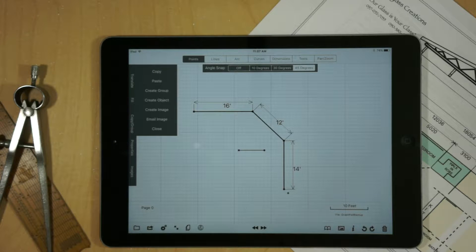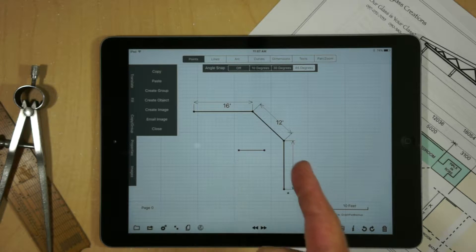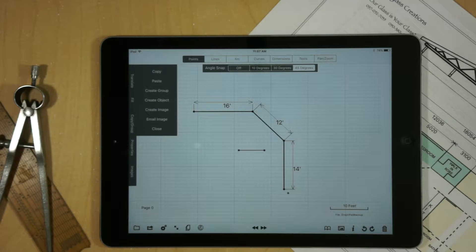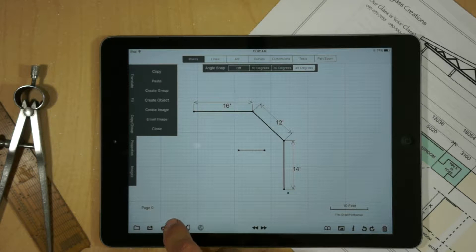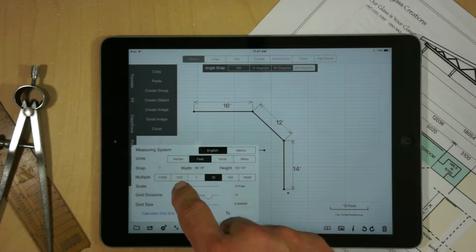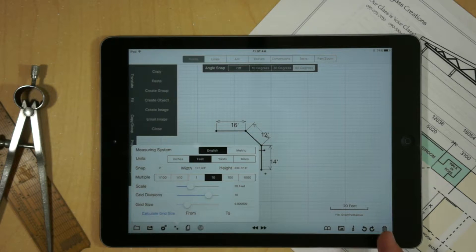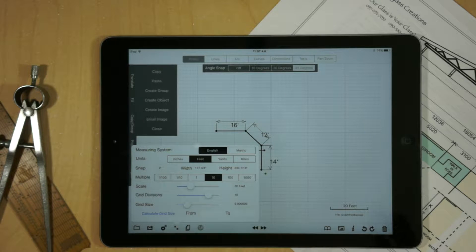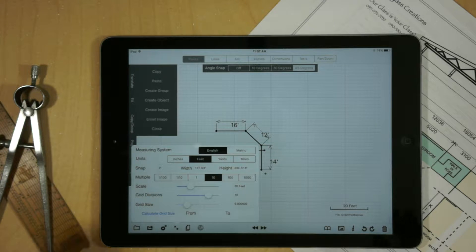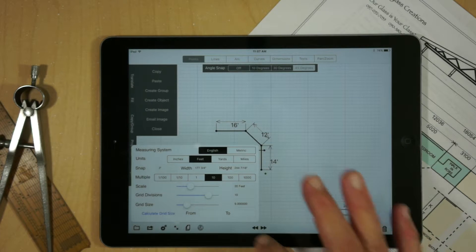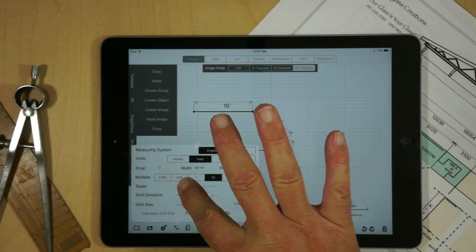But say for example, we want to change the scale. At this point, these dimensions are now fixed because it's part of a group. And if we change the scale, say for example, we take the slider and we move it, we'll notice that as we change the scale of the drawing, the grouped items maintains its size and adjusts accordingly.